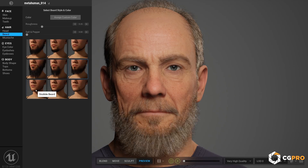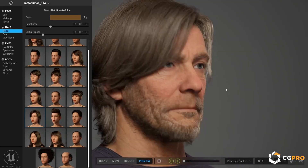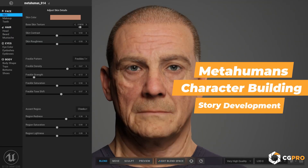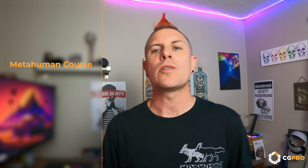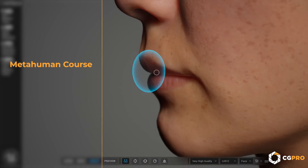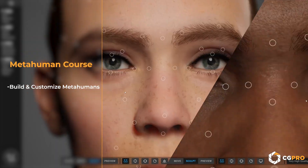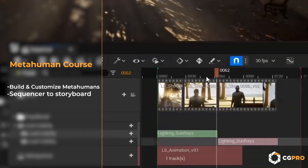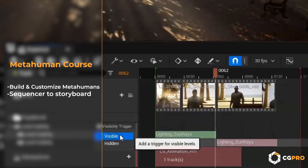And this year, I've teamed up with CGPro and Epic Games to design an advanced course focused on MetaHumans, character building, and story development. Together, in this class, we're going to learn how to build and customize our MetaHumans using custom workflows. We will use Sequencer to storyboard, previs, and edit our timelines.